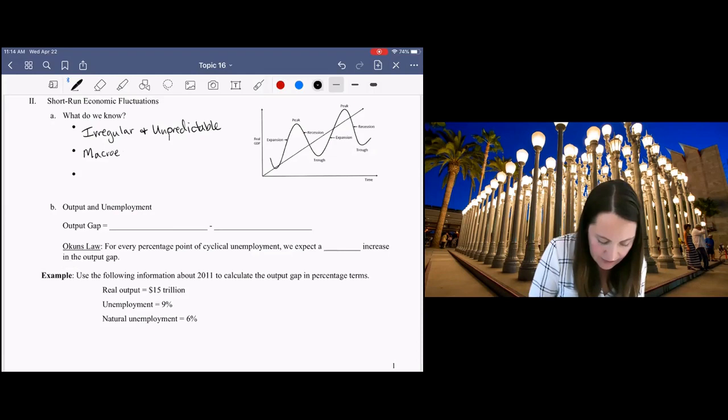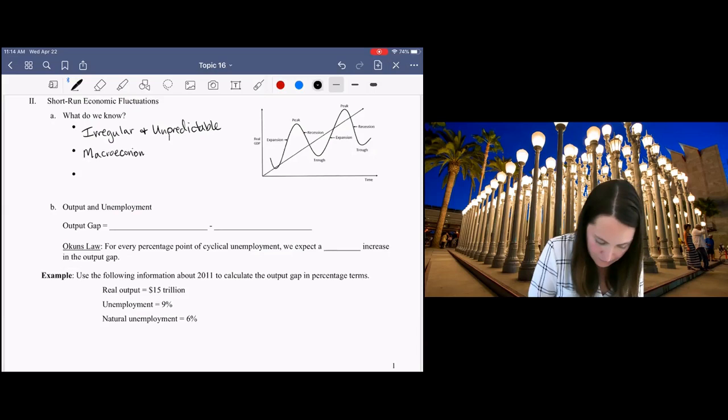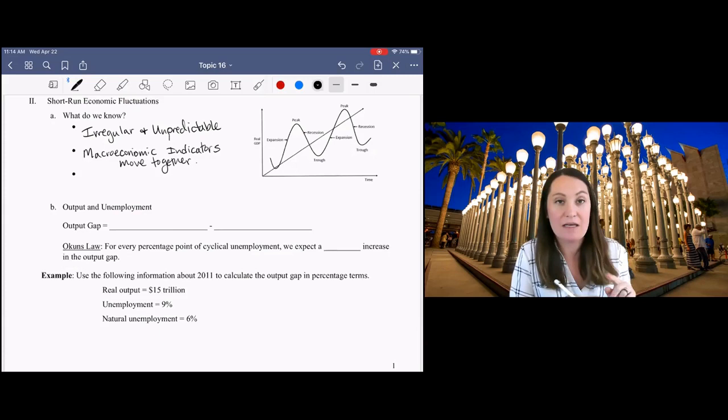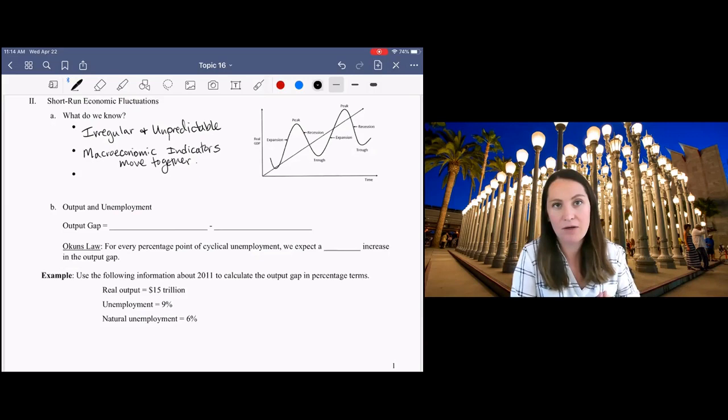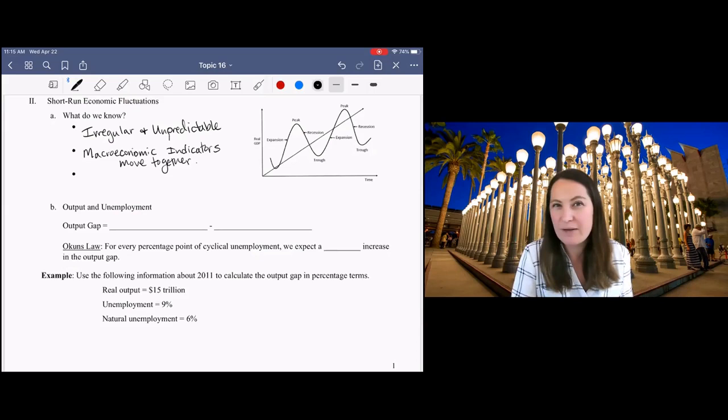We know also that our macroeconomic indicators tend to move together. GDP, unemployment, inflation. We have sometimes predictable relationships like with GDP and unemployment. GDP goes up, unemployment goes down. We have a recession, GDP shrinks, unemployment increases.